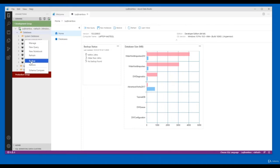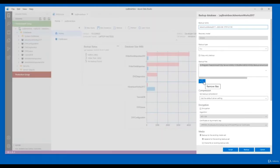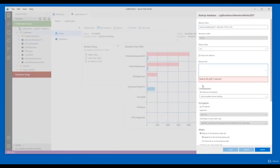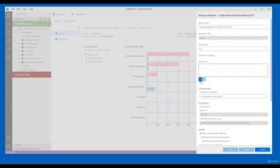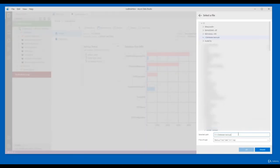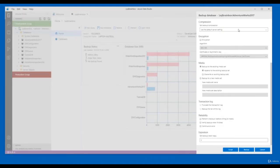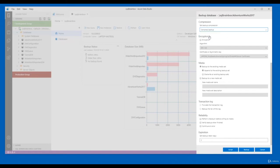Right-click on the AdventureWorks database and click Backup. You can change the path — here I'm going to save it in a database backup folder and give it a name. You can also set compression — I'm going to do a compressed backup. You can also set encryption if you want, and you can change the media setting. I'll go with 'Override all existing backup set'.